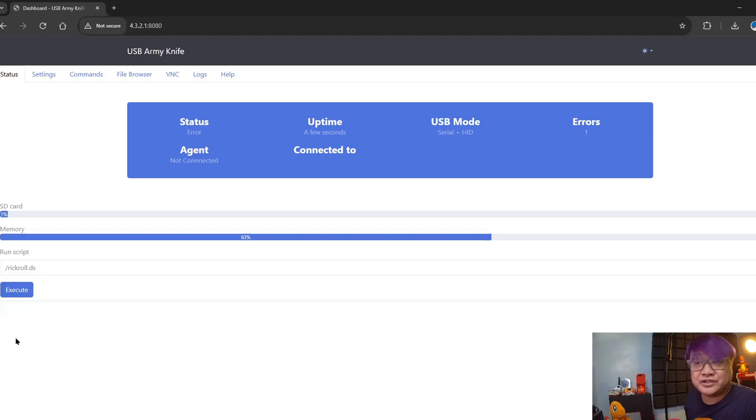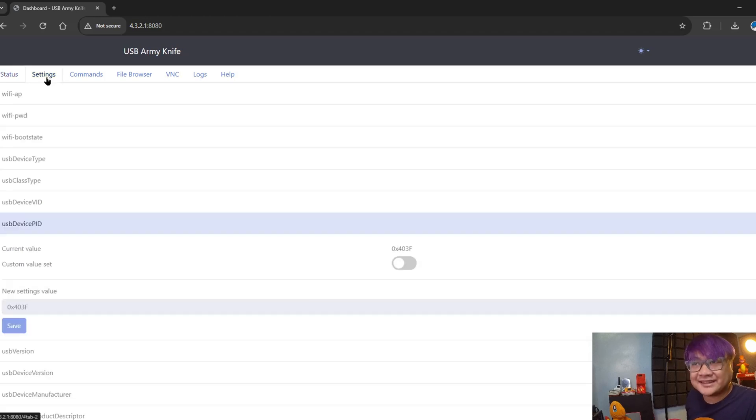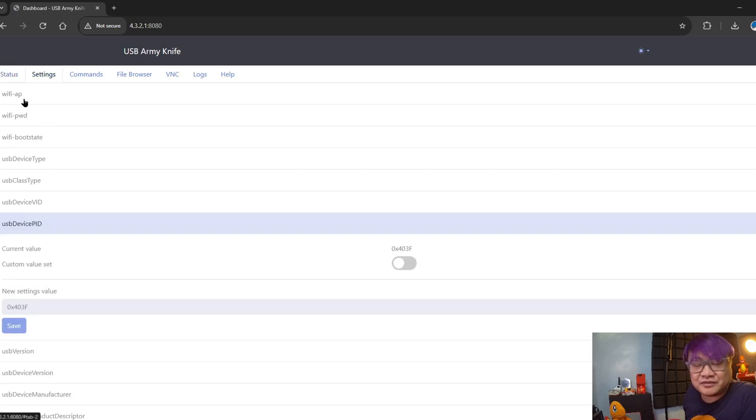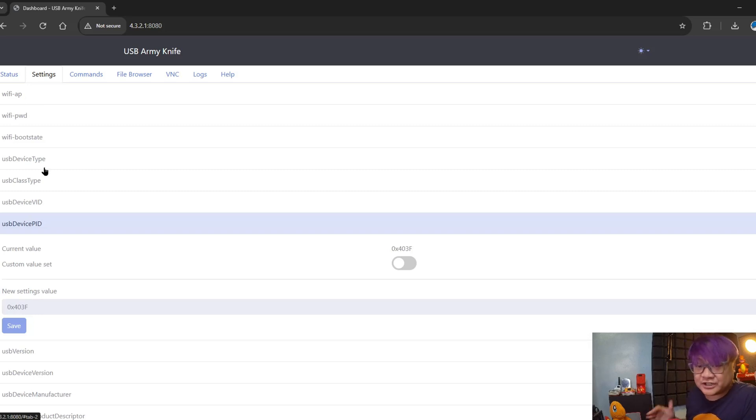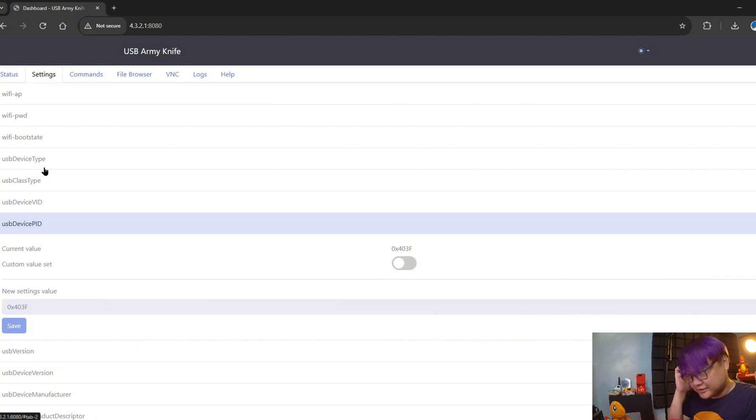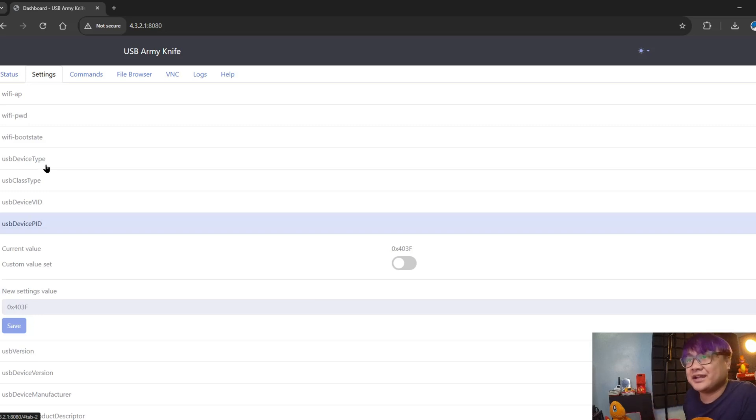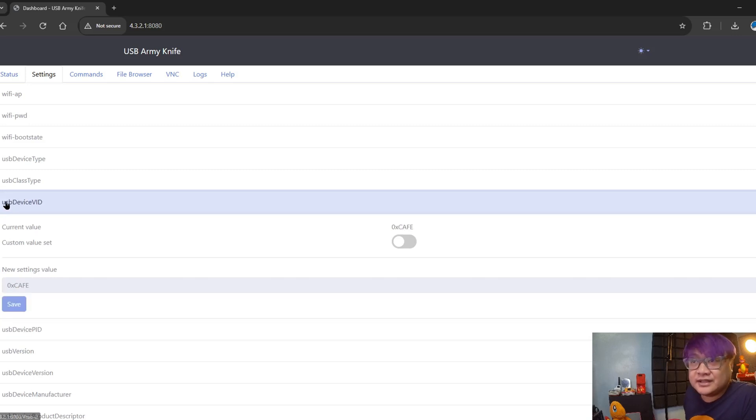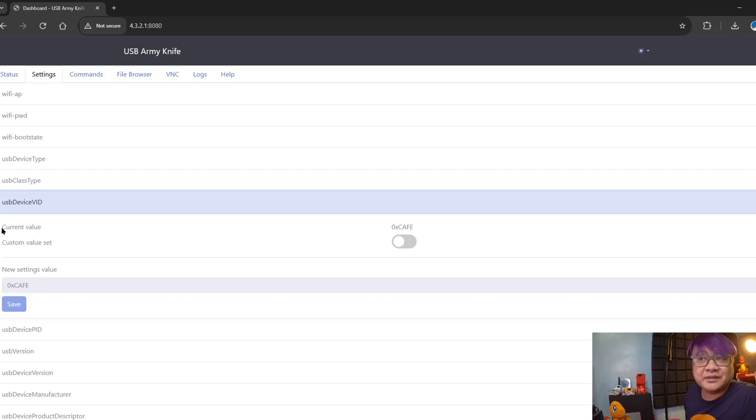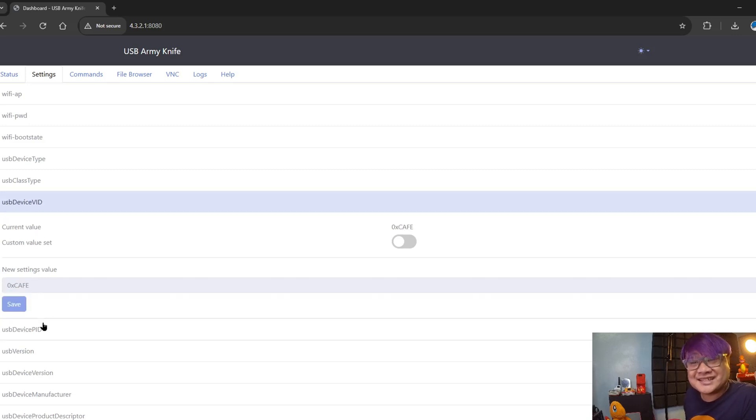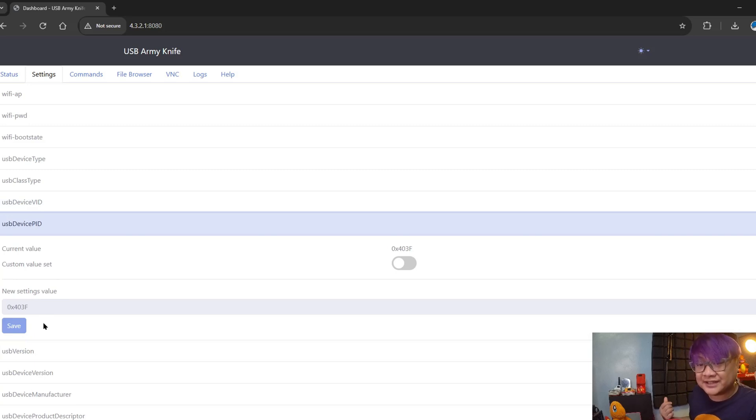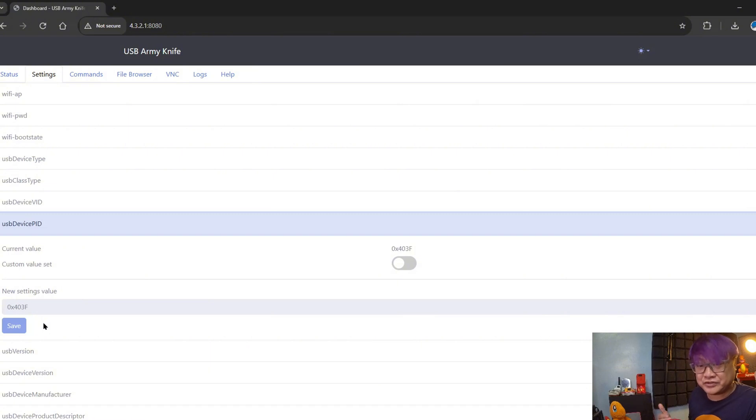In settings here, you can change the name of the default access point, its password, and the device type. For example, in the example scripts in the GitHub there is a pickup capture attack - you need to change the device type there. The VID and the PID is something that we will be using later when I will be showing you how to debug the agent and how you can install the agent manually.